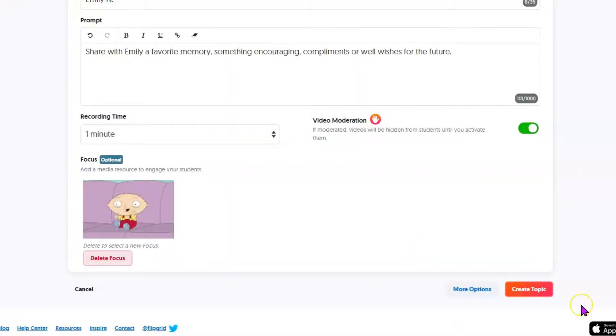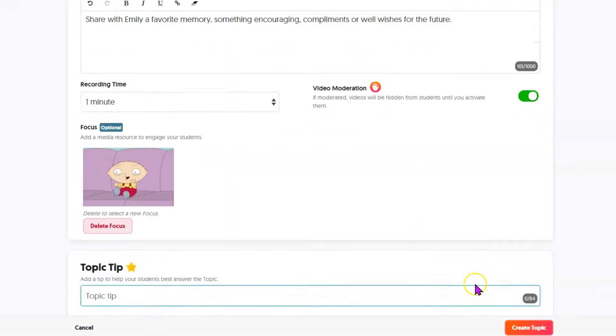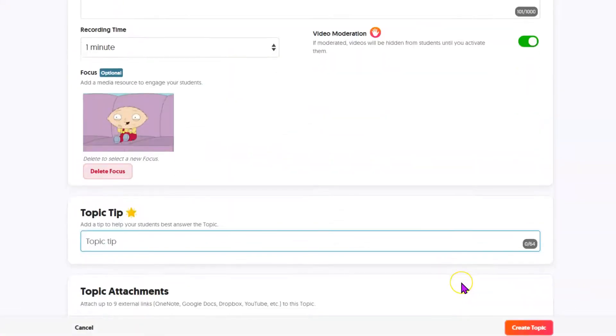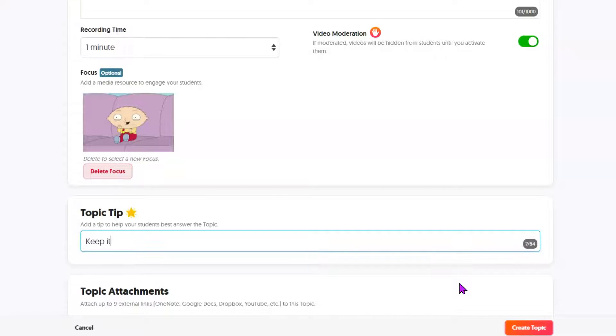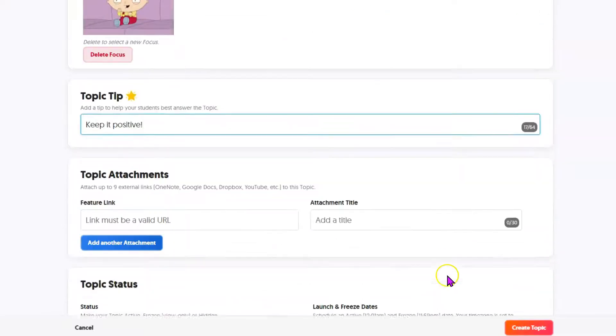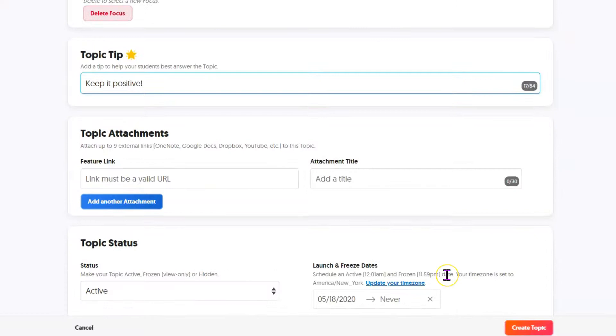Flipgrid is very fun. There are fun things for the students to do as they're recording as well. We have a chance to put a tip in here. This might be a good time to remind them to keep things positive. You have some fun things that you can add as you're creating, and students will be able to add tons of fun things as they are adding their response.